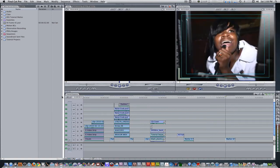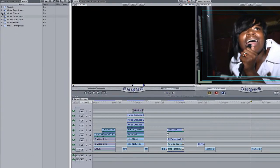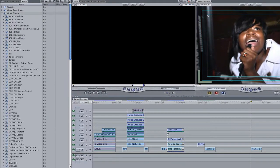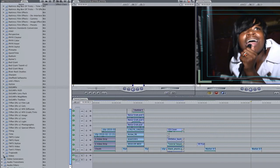The first thing we're going to do is deinterlace this clip. So if you go to your effects browser, go to video filters, scroll down to video, select deinterlace and apply it to your clip.